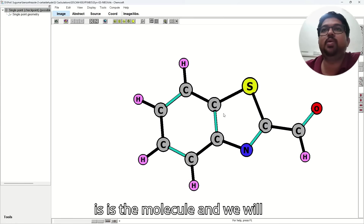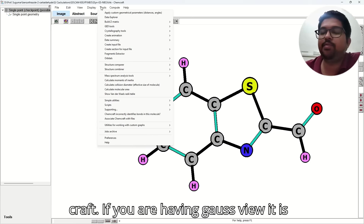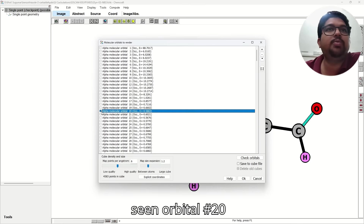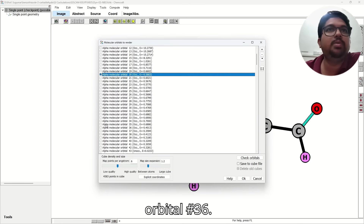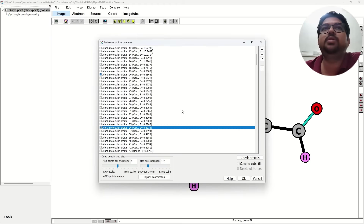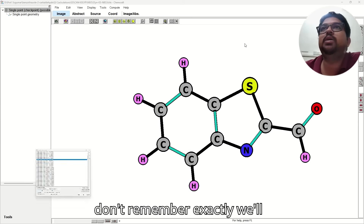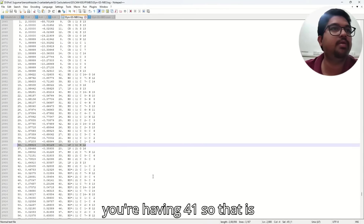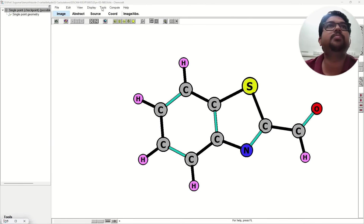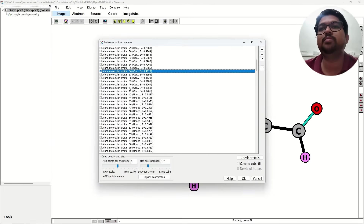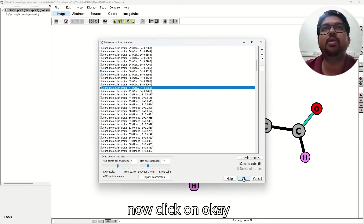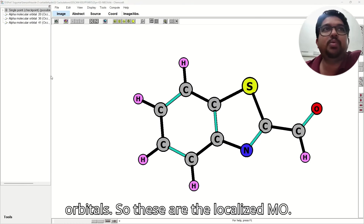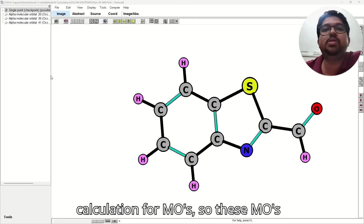So this is the molecule, and we will go here. Right now I am using Mcraft. If you are having Gaussview, it is okay — the numbering will be the same, there is no problem at all. So we have seen orbital number 20, orbital number 36, and orbital number 41. So we have imported three orbitals. These are the localized MOs — whenever we perform the NBO calculation for MOs, these MOs are the localized MOs.